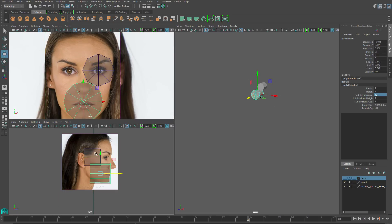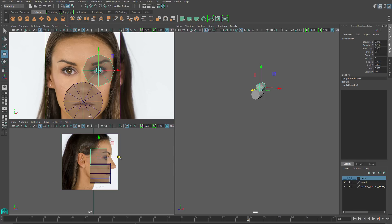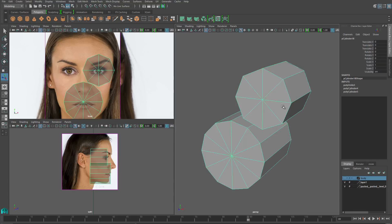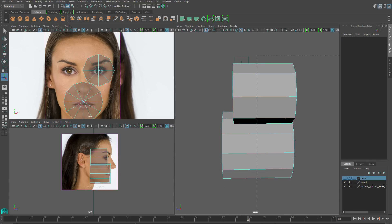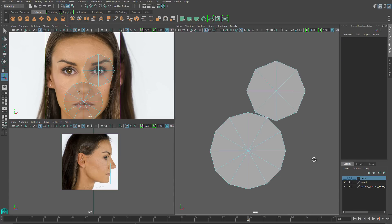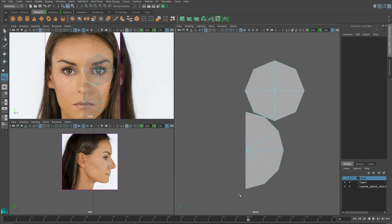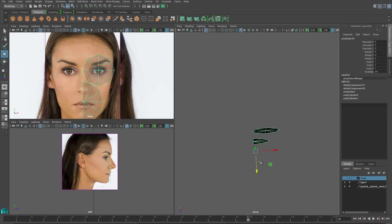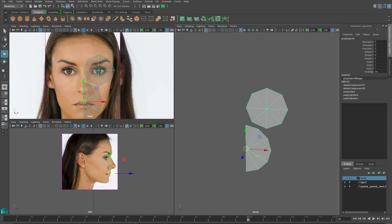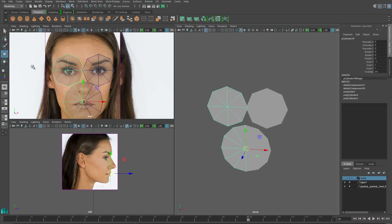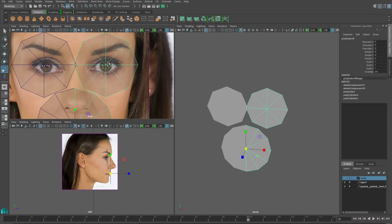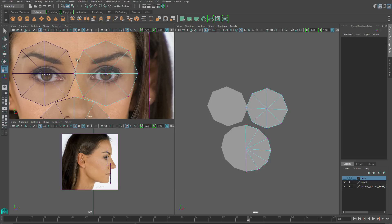With those cylinders, I'll grab all the faces that aren't the front caps and delete those. I'll line them up a little bit in the side view reference, delete half of the mouth, and then combine these two objects together and duplicate special.